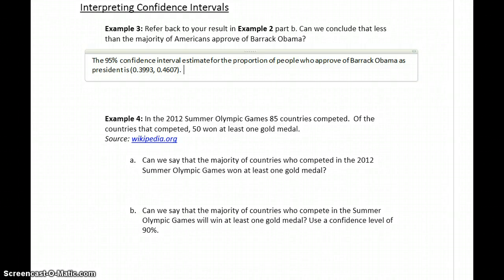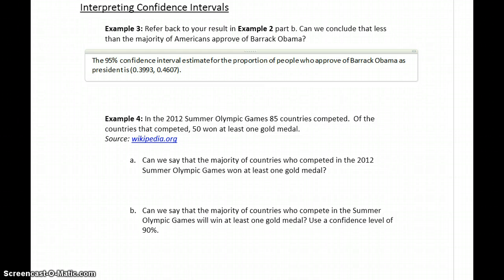To interpret that, and specifically answer the question we're being presented with — can we conclude that less than the majority of Americans approve of Barack Obama? — we're looking for less than the majority. Majority would mean more than 50%, so less than the majority would mean 50% or less. What we're looking for is whether values equal to or less than 50% are represented in our confidence interval.